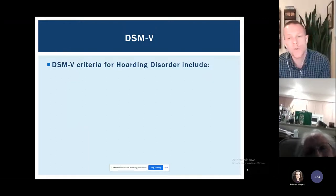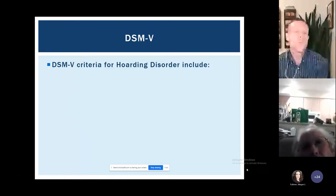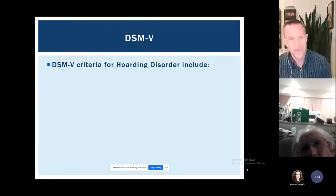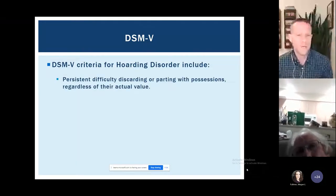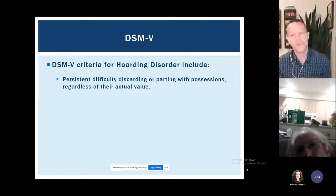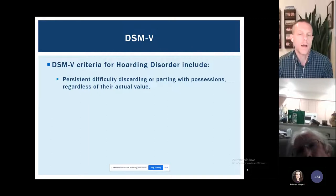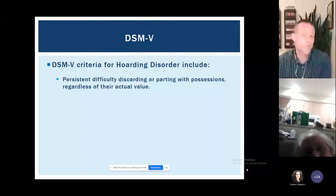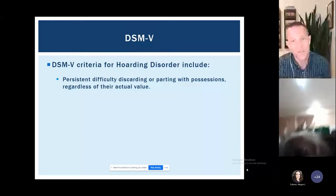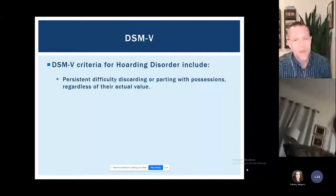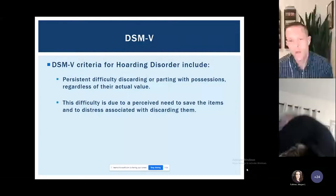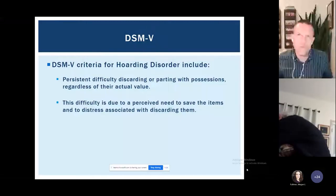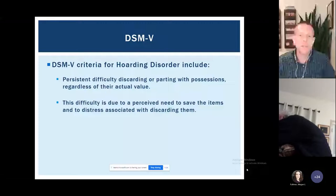In terms of the diagnostic criteria for hoarding disorder — what a mental health professional would look for during an assessment — the first criterion is a persistent difficulty with getting rid of things, regardless of their actual value. It could be difficulty getting rid of expensive items or things that cost nothing. That difficulty is usually linked to a strong need to save things and significant distress when getting rid of them.